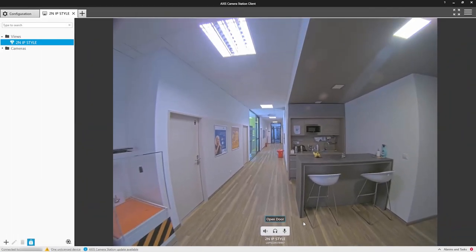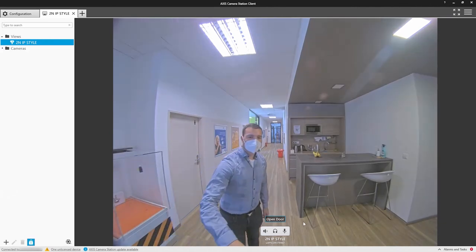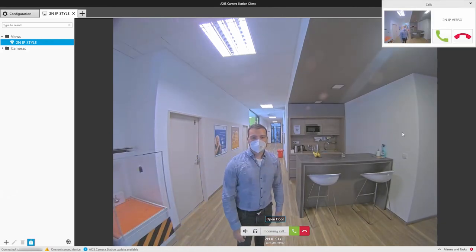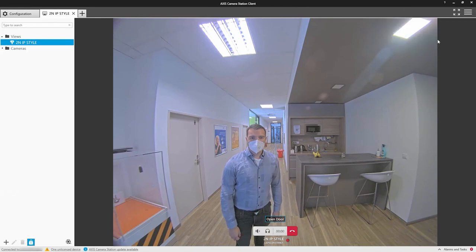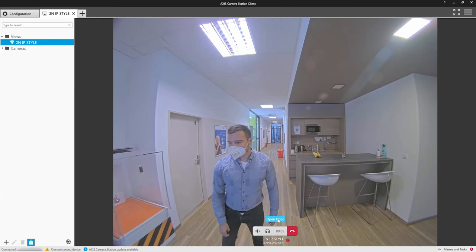Let's watch it in action. Hello? Hi, can you let me in? Yeah, no problem. Thank you.